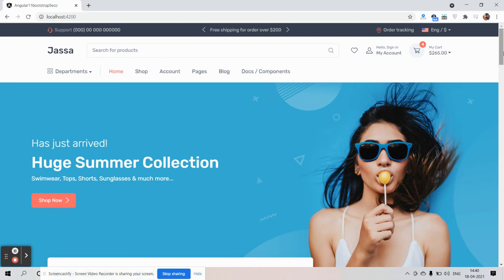Hello to all, welcome back to my channel Edge Post. I'm Ajay, hope you all are doing good. In this working video I'm going to show you Angular 11 Bootstrap 5 eCommerce template part 2. Before showing you the working demo, please watch the video till the end and please subscribe to my channel for latest Angular 11 and Bootstrap 5 updates.